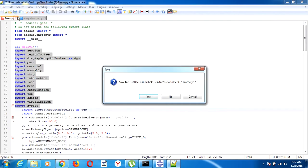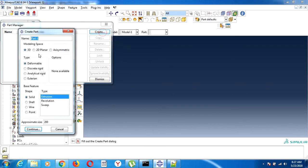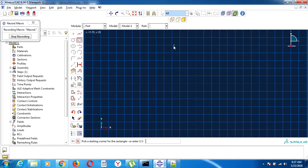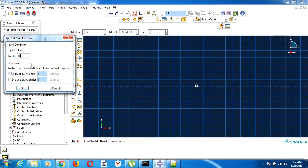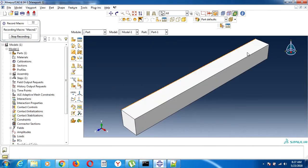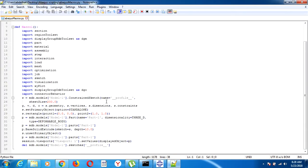Now we'll create a 3D beam — deformable solid. The cross-section is 1 by 1, and the depth is 10. This defines our beam. When we come here and check, something is created — the cross-section of the beam, 1 by 1, and the depth.